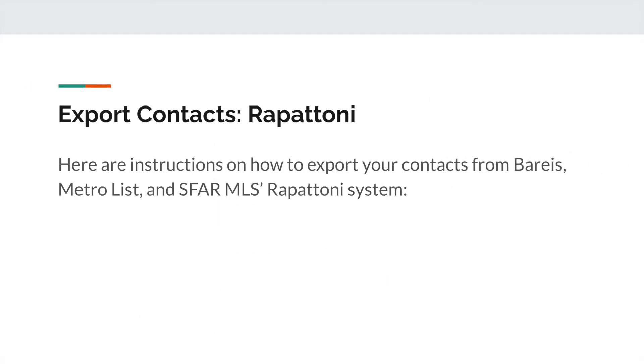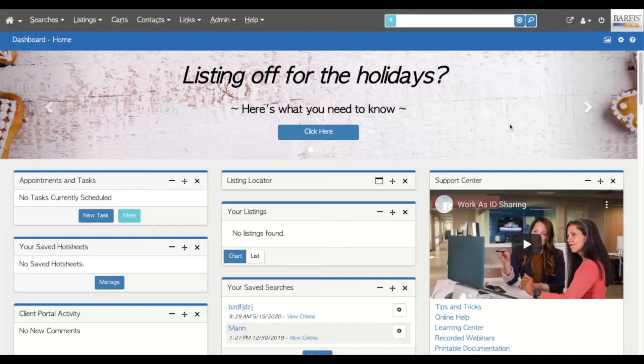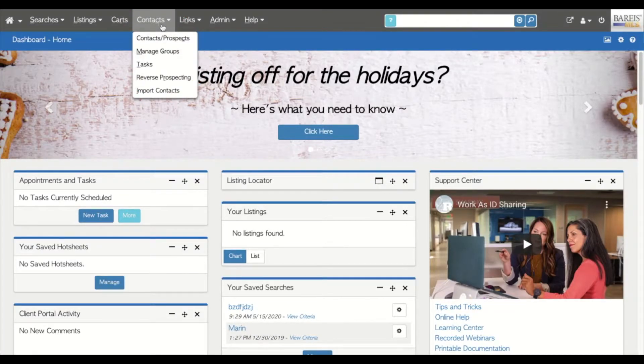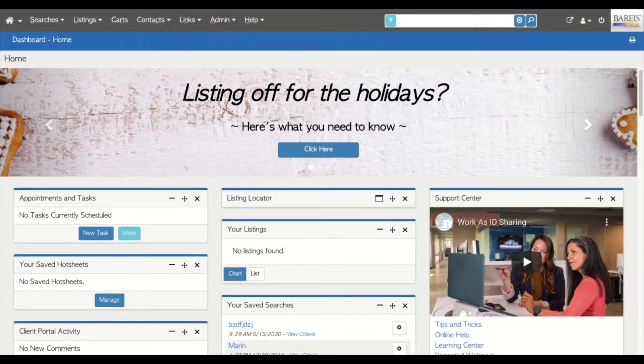Here are instructions on how to export your contacts from Bareis, MetroList, and SFAR MLS's Rapattoni system. In the Rapattoni system, hover over the menu Contacts, then select Contacts/Prospect in the drop-down menu.